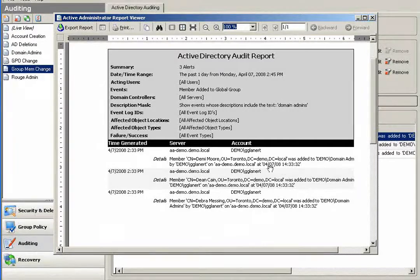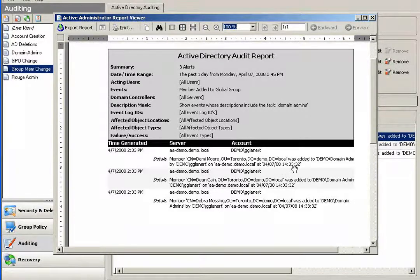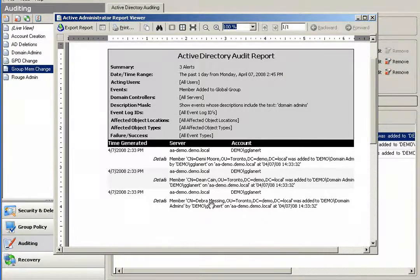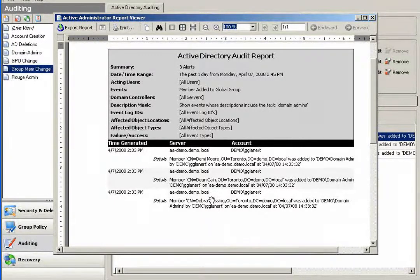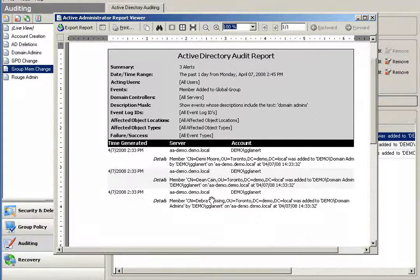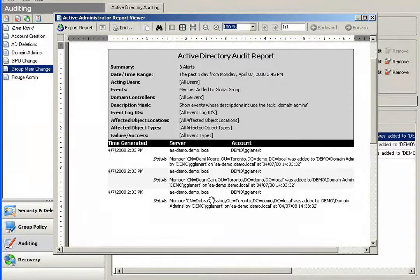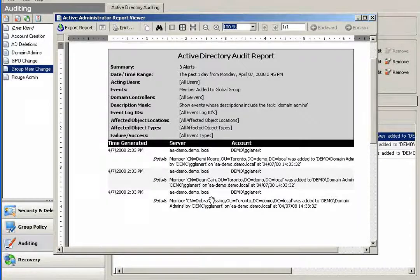And then I'd get the true detail of who is making these changes in AD. So I could see here, Demi Moore from the Toronto OU was added to domain admins by G Gleinert on the AA Demo Domain Controller on April 7th at 2:33 PM.